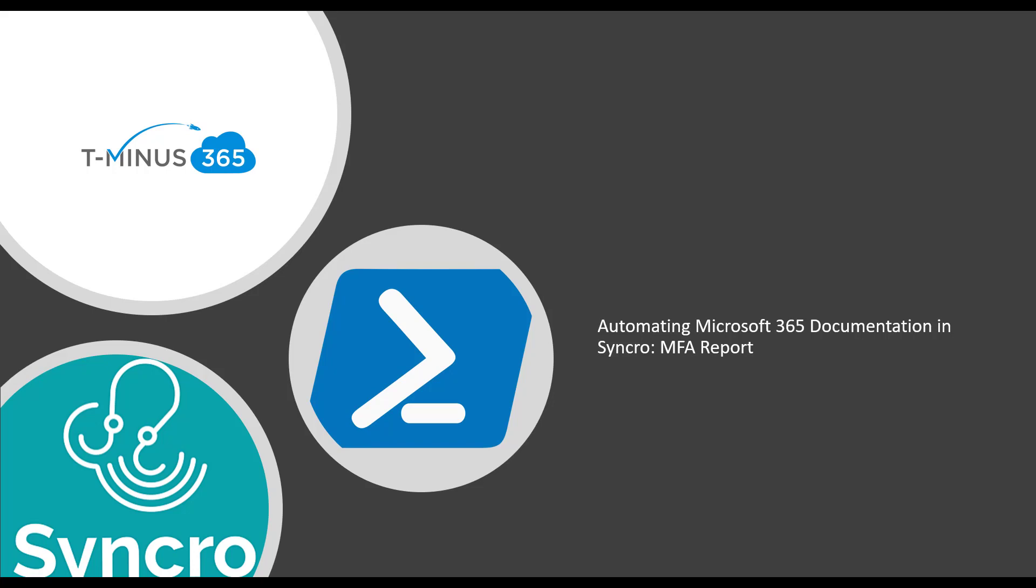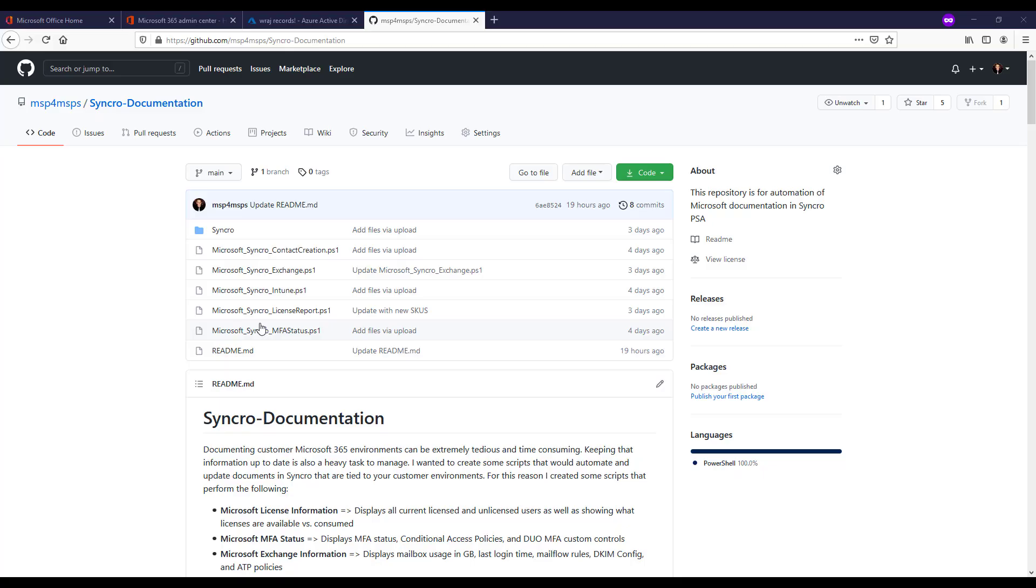Before I get started, if you want to see a lot of content around Microsoft 365 and the MSP space, be sure to subscribe. Getting into it here though,